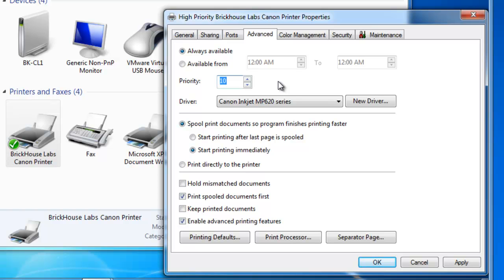As long as the high priority printer has a higher number, if two print jobs exist for one print device and one of the print jobs is in the high priority printer, that job will print before a job in the regular Brickhouse Labs Canon printer. So that is how you create printer priorities.